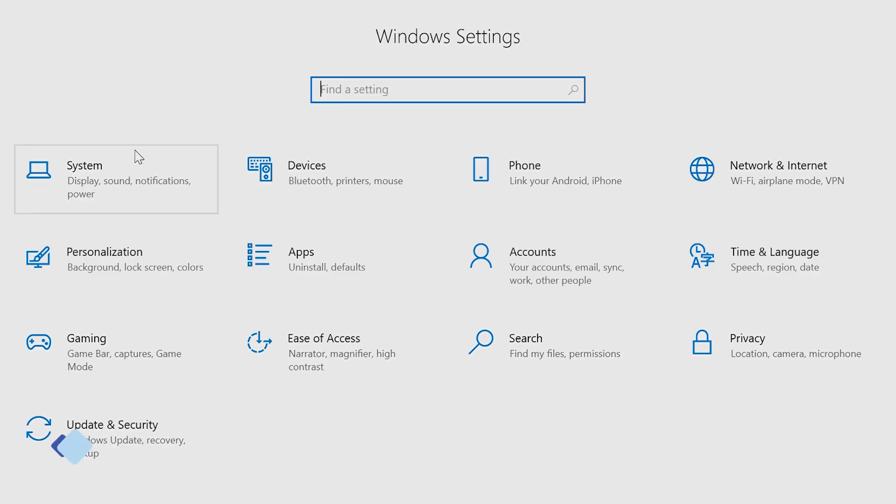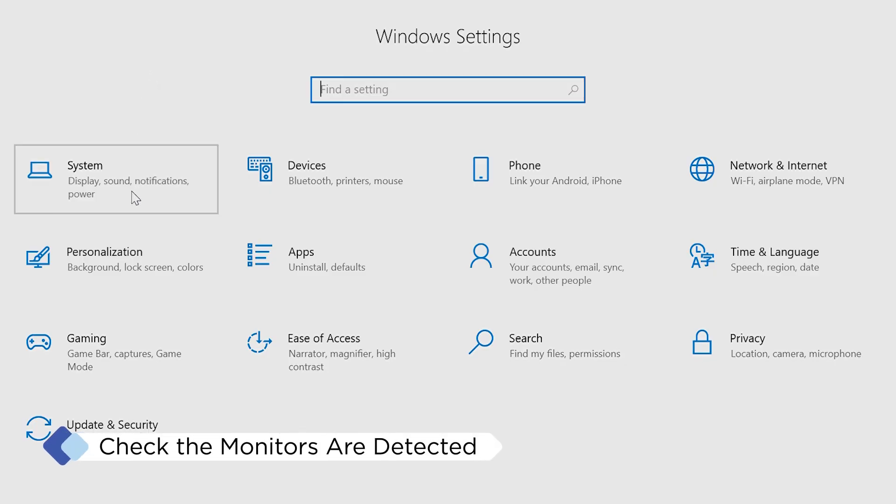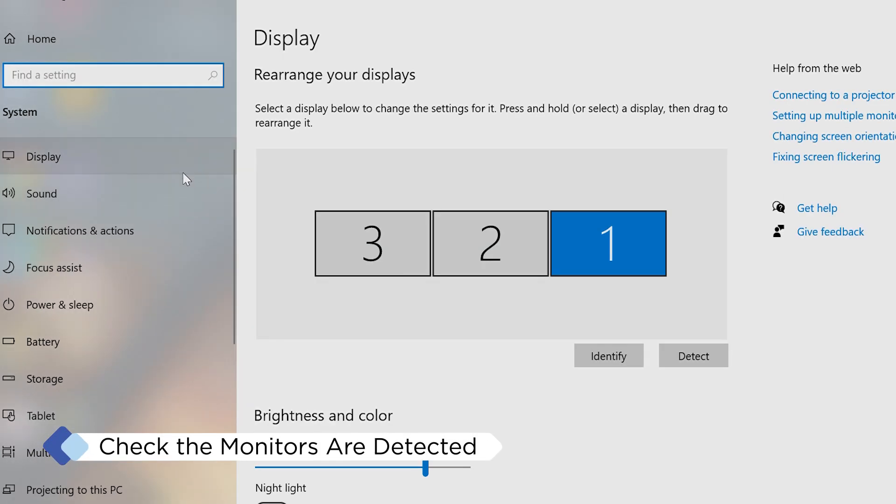If you're using Windows, head to the System Settings and then Display to check all monitors are detected and aligned.